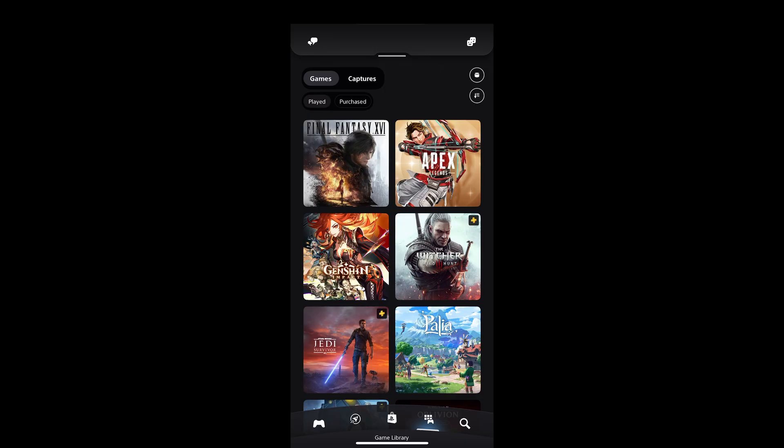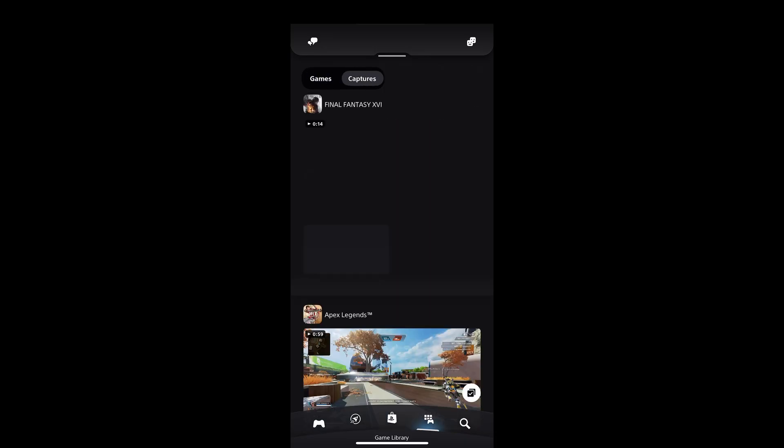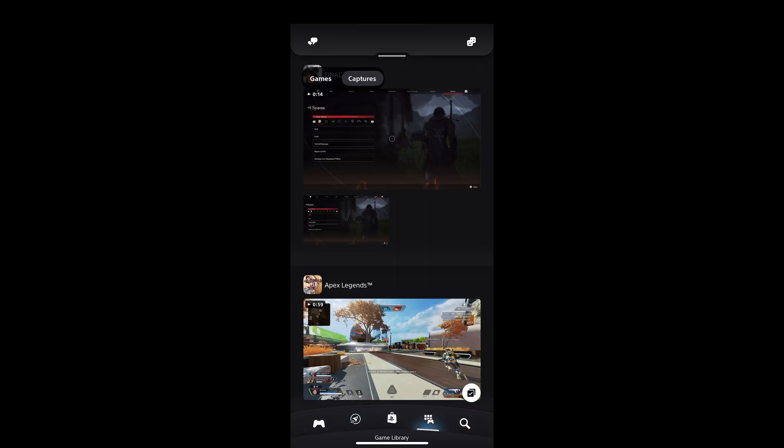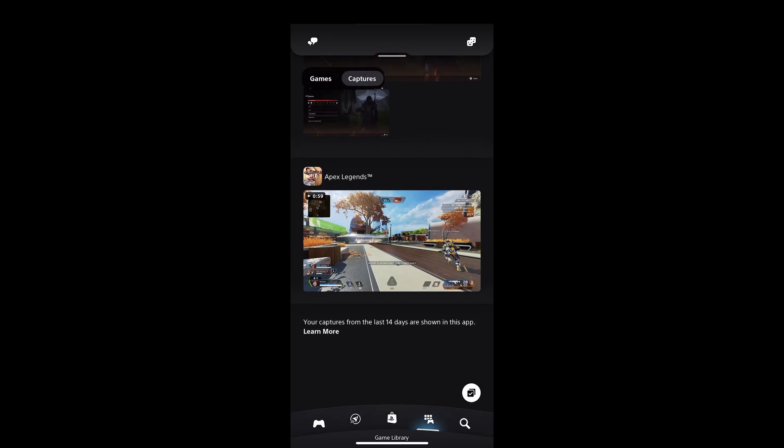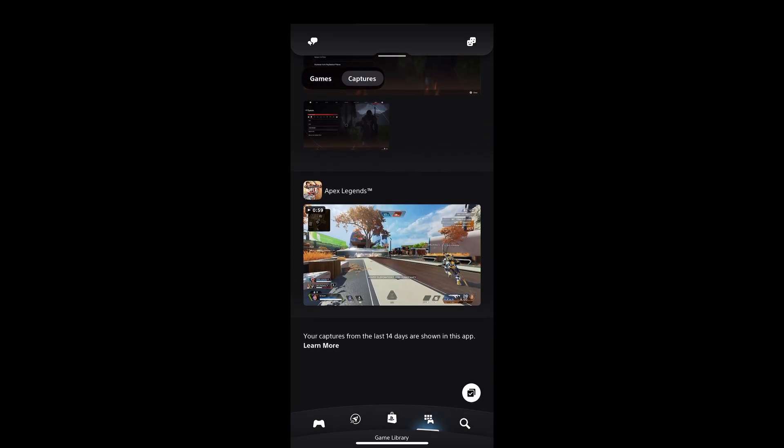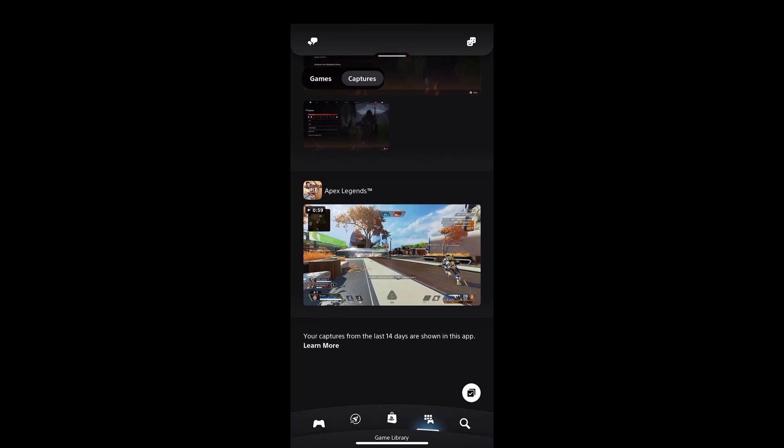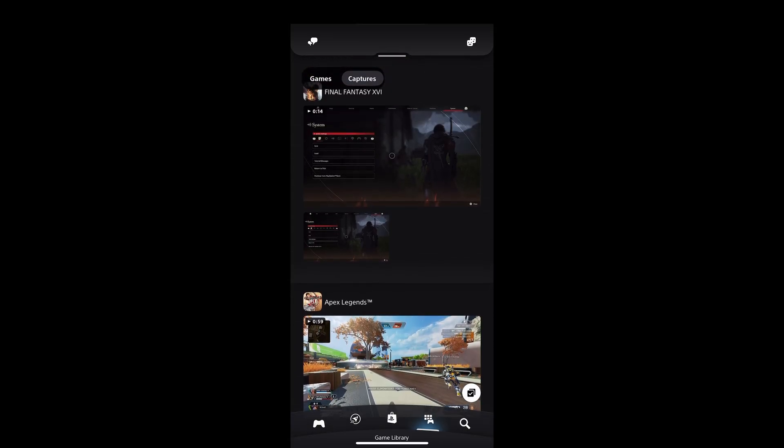And then instead of going to your games you can click on captures and then this is where it uploads. So as you can see it's circulating so it's currently uploading this clip into the PlayStation app.